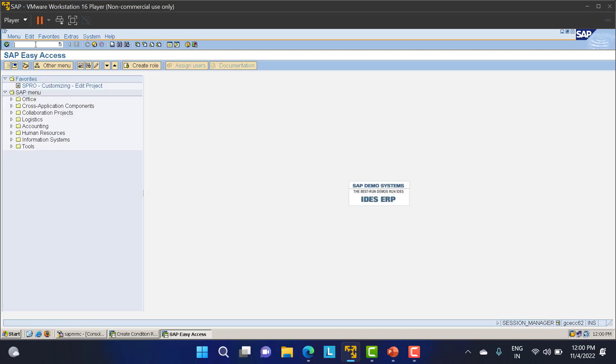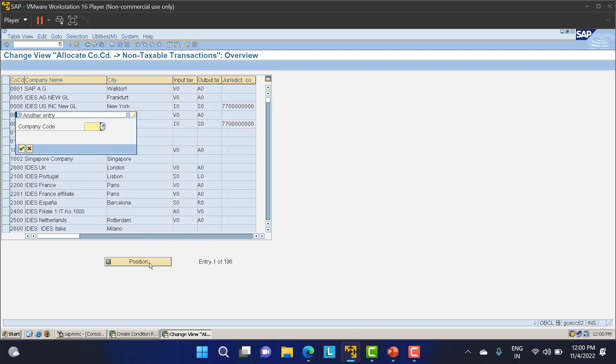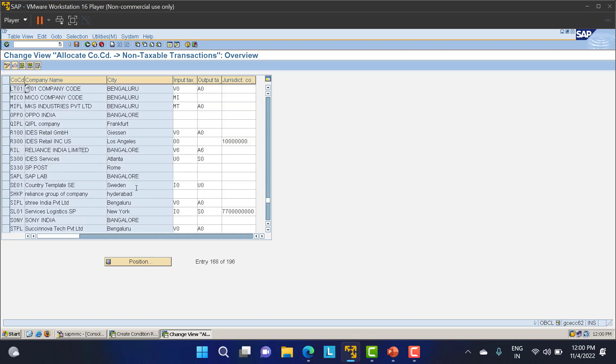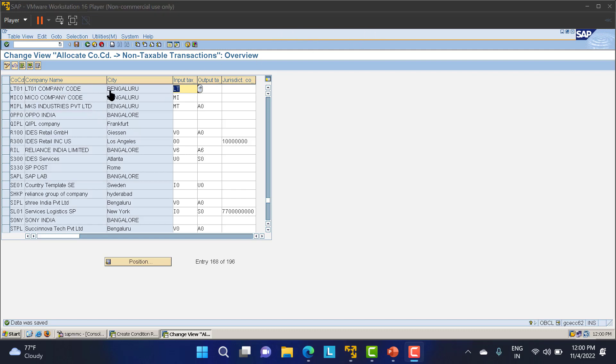The final step is OBCL. Here for our company code we need to assign our input and output tax. I'll go to my company code LT01. This LT01 has P0 and A0. But what is our input tax? That's LT. For output tax, just remove these things. You can leave it blank, that's not a problem. I'll save this data. I've created all the different tax codes. Now you can use LT as a tax code for your invoice receipt. This is how we create tax codes in the SAP system.